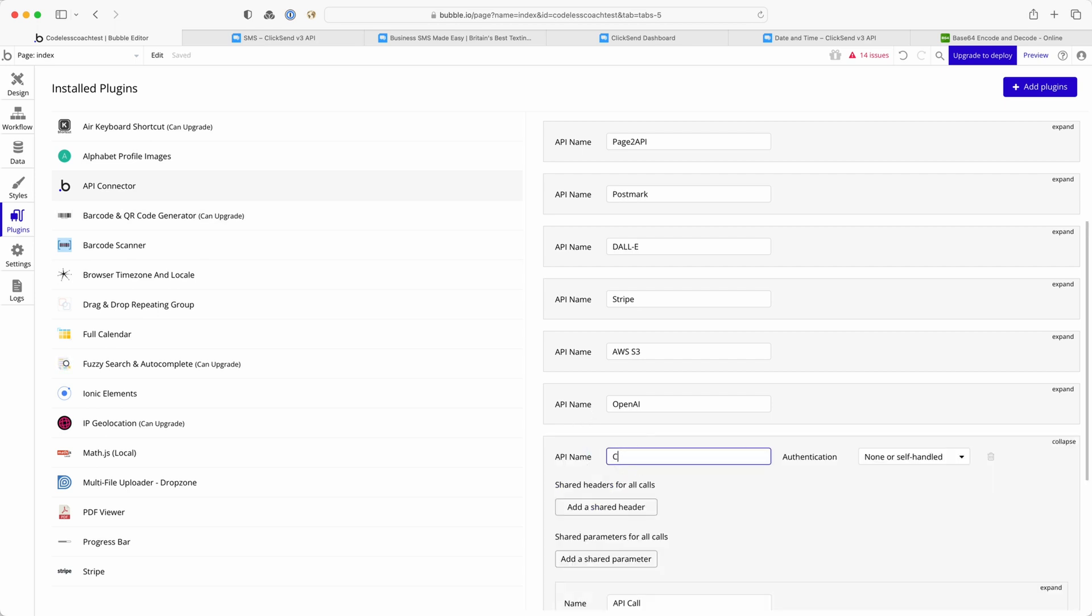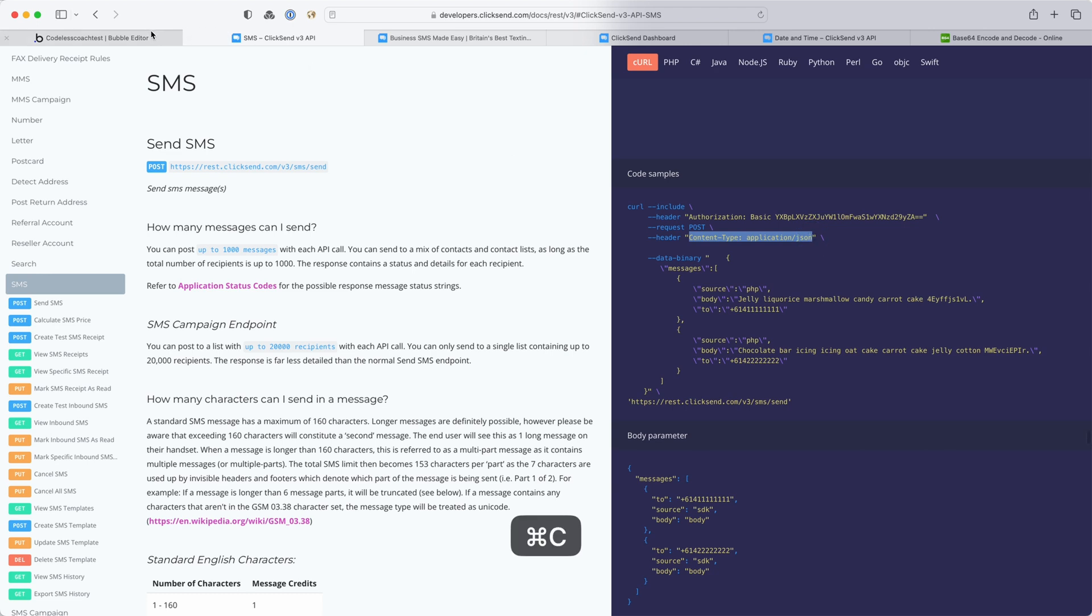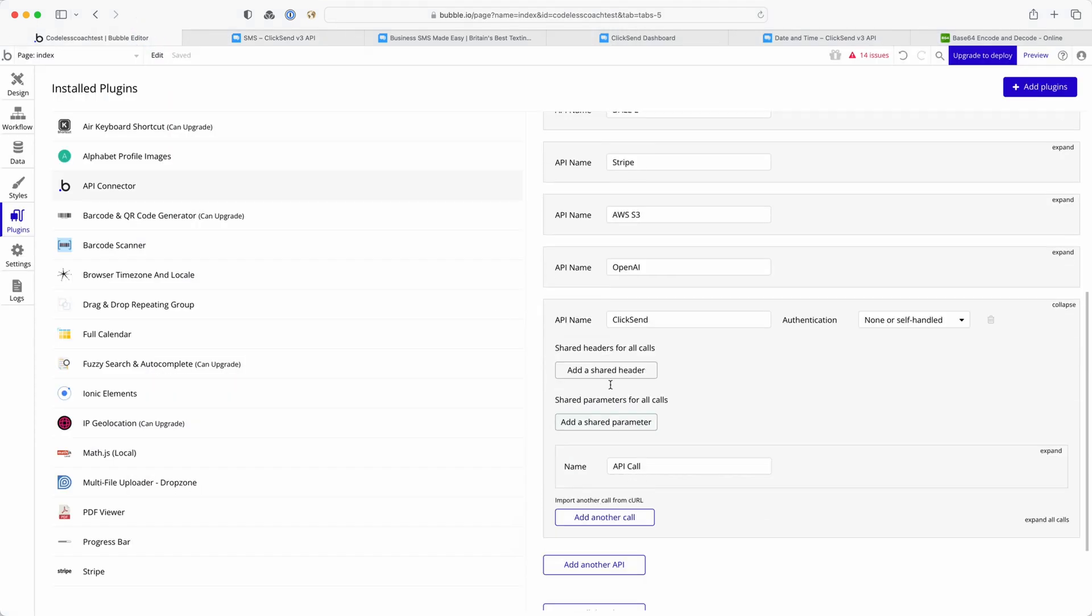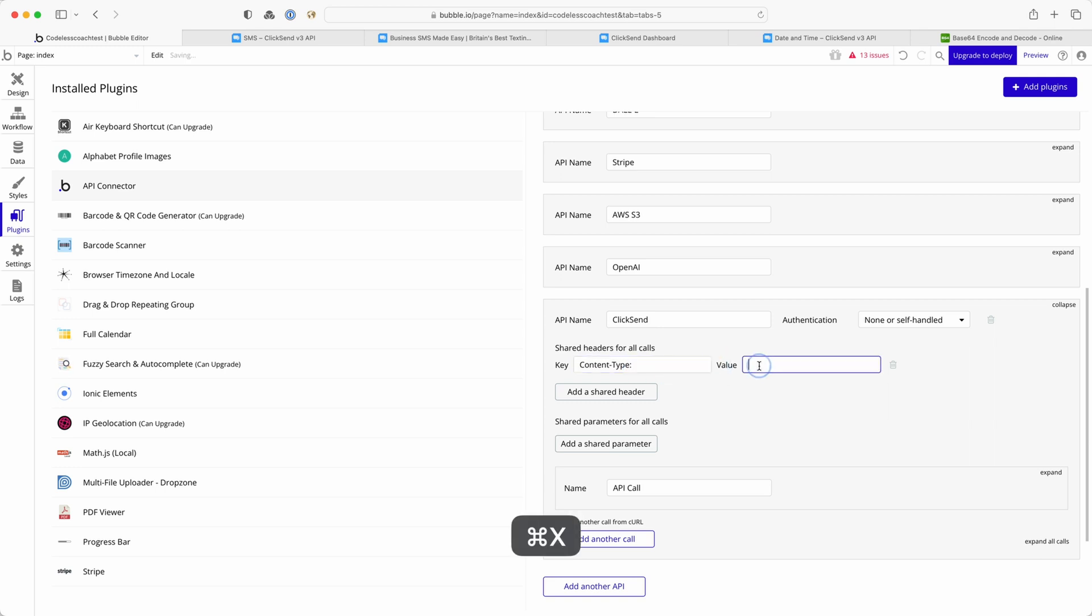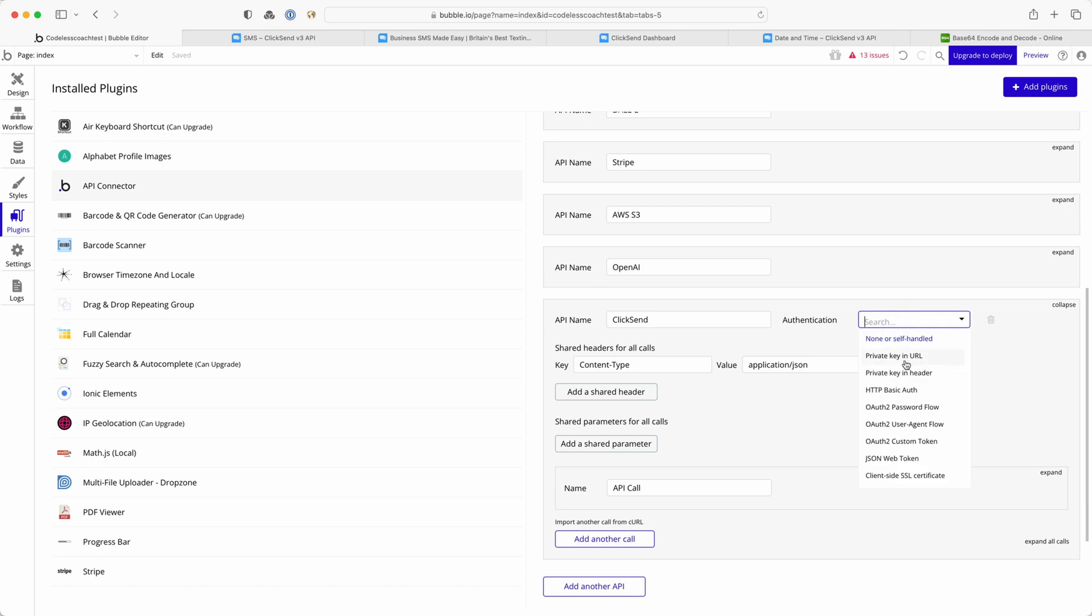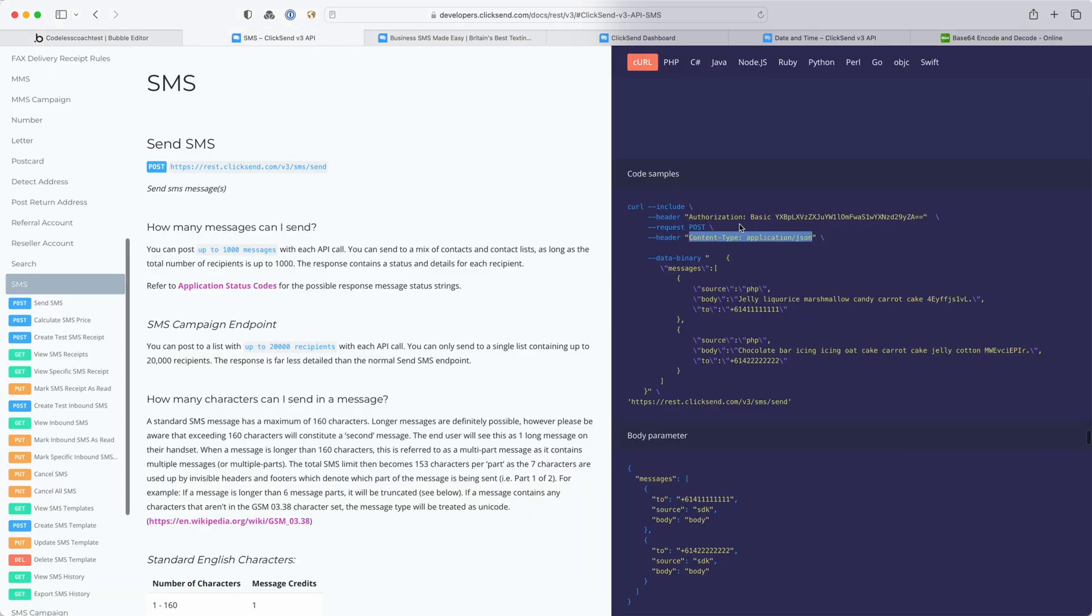Call this ClickSend and if I look back at the API documentation I can see that in my header I have authorization and I have content type. So let's add a shared header for content type and be careful with reformatting this. It's meant to look like that and then the authorization I'm going to use Bubble's private key in header and we can see it says key name is authorization and that matches exactly what's expected there.